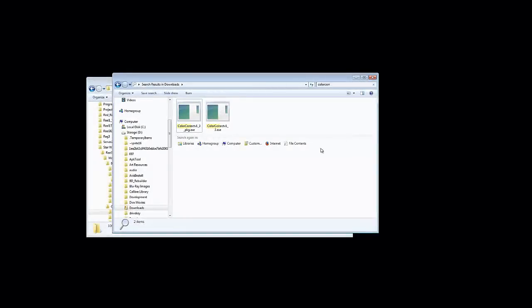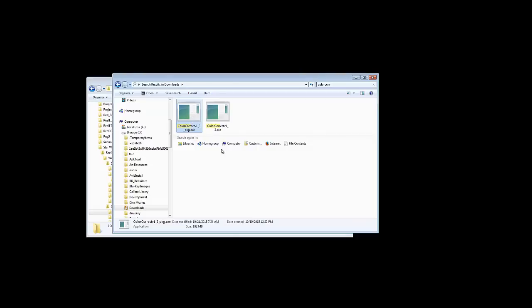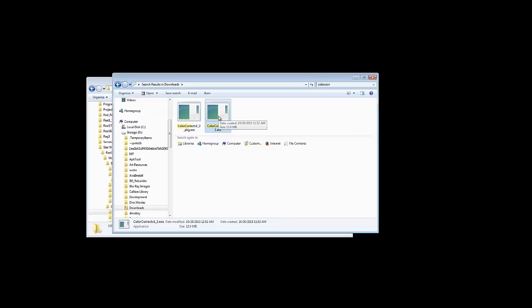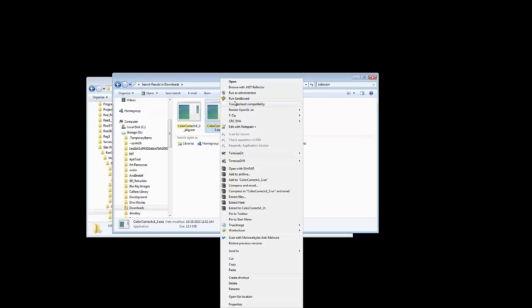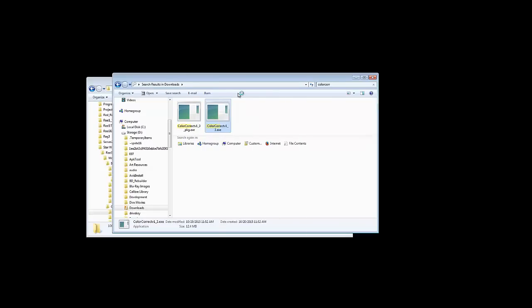After you download the tool, you'll have something that has underscore package.exe. Double-click on that to install it, and that will install everything you need. It will also create a second file, which is another .exe that doesn't have the package on it. You right-click on that and choose Run as Administrator, and it'll take a second or two to start.